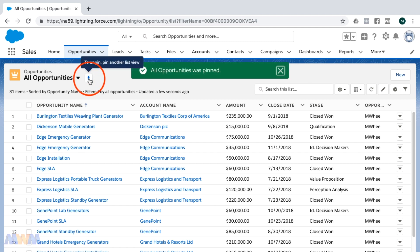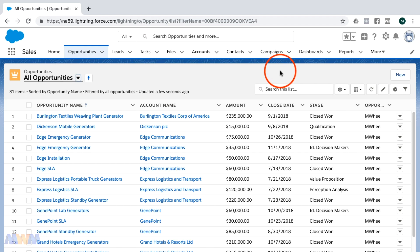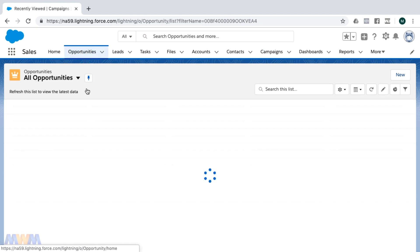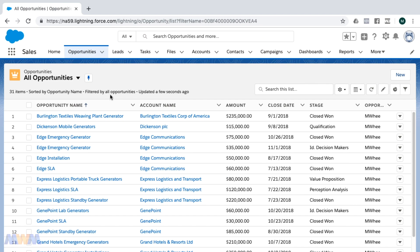I can just pin this list view and the toast message appears showing that all opportunities was pinned. So if I go to different tabs and then return to opportunities, then the list view will be all opportunities rather than recently viewed.